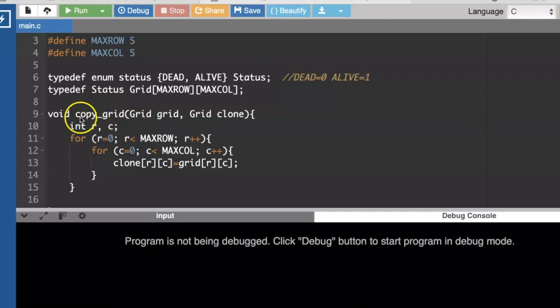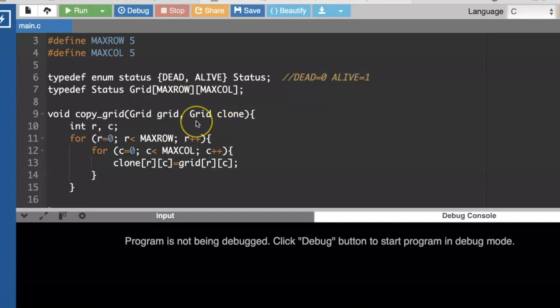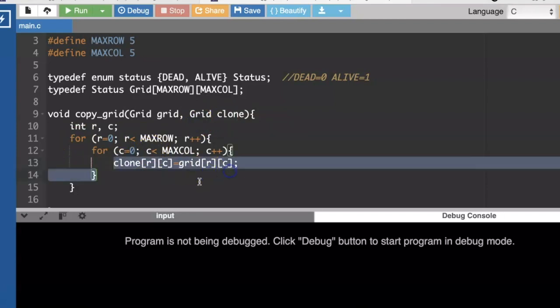Another function we're going to need is a copy grid function. So we're going to take a snapshot of what the grid looks like on one day, and then we'll need to start filling out the grid for the next day. And it is useful to be able to clone a grid and save a copy of it. So we'll just go through all the rows and all the columns and fill in the clone values.